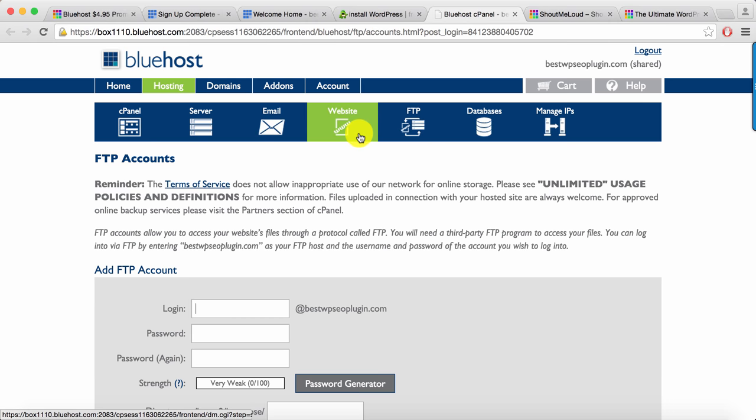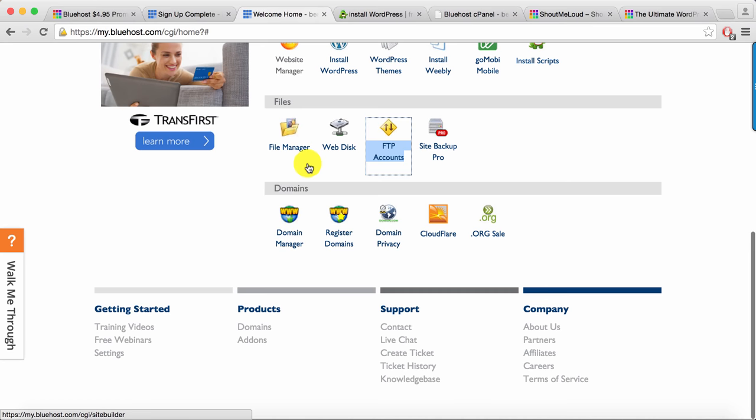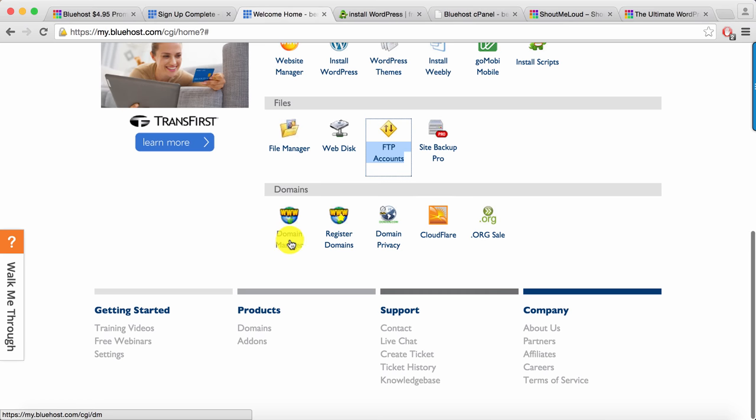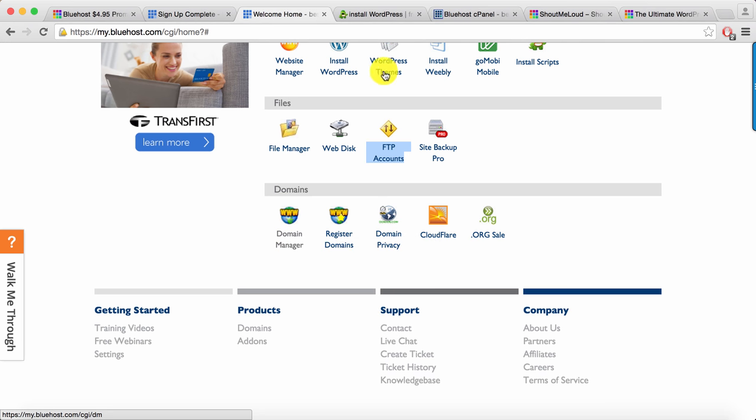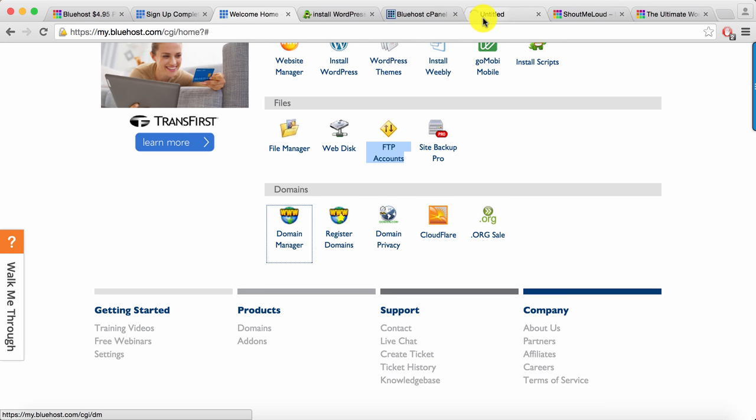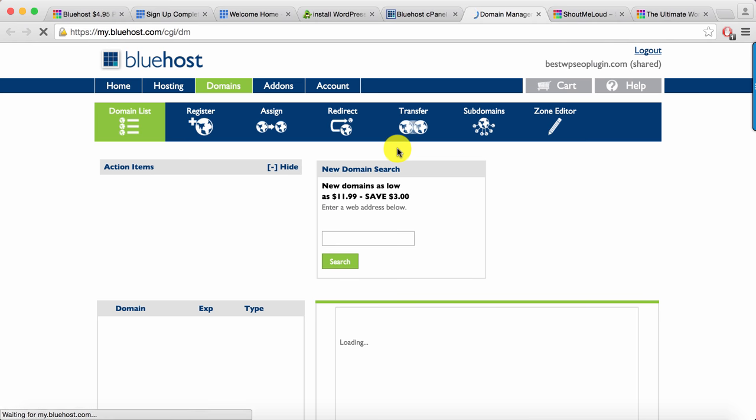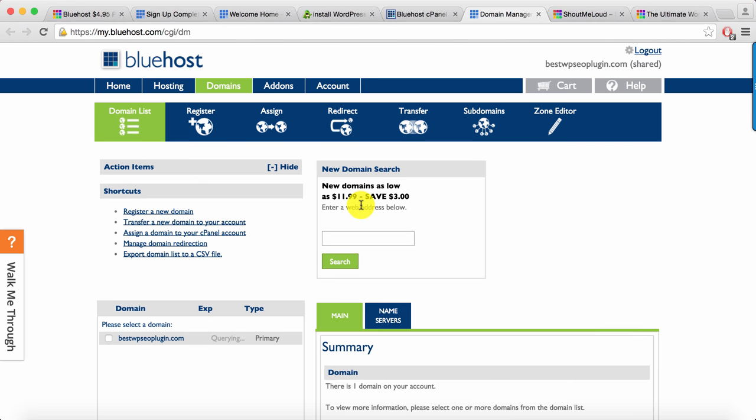And this is where domain manager is, where you will see the detail of the domain. You can add new domain over here. If you have not used the free domain, you can also add a free domain right now from here. Apart from that, you can also click on these links at the top.